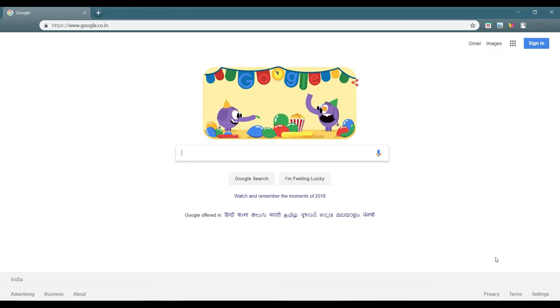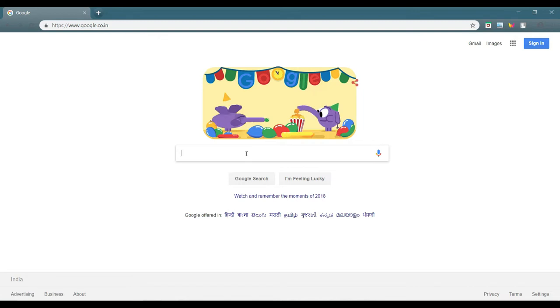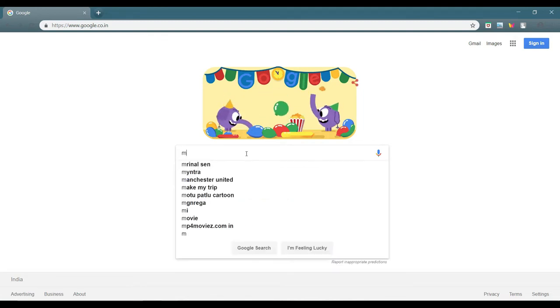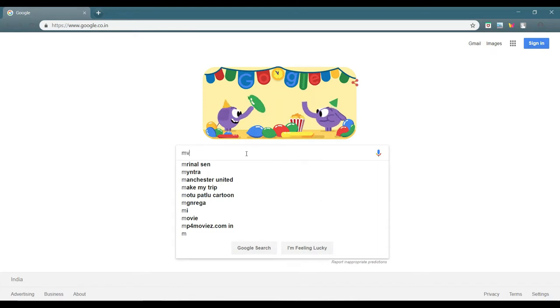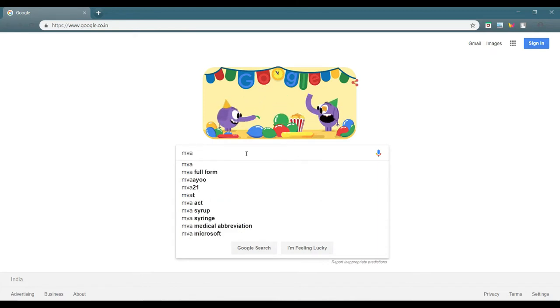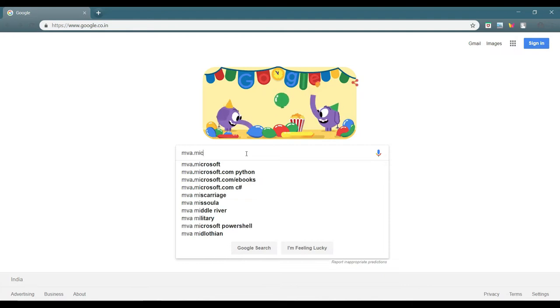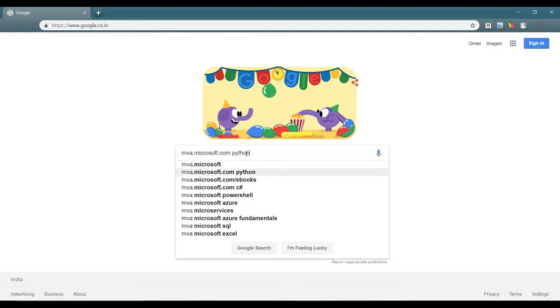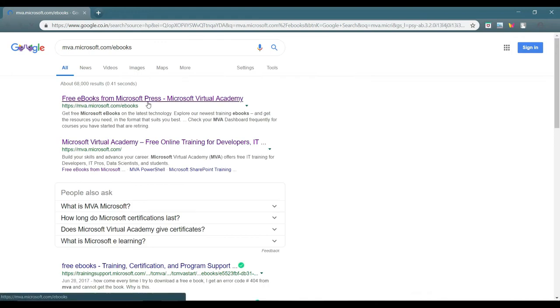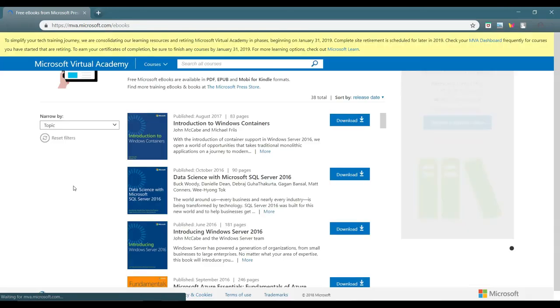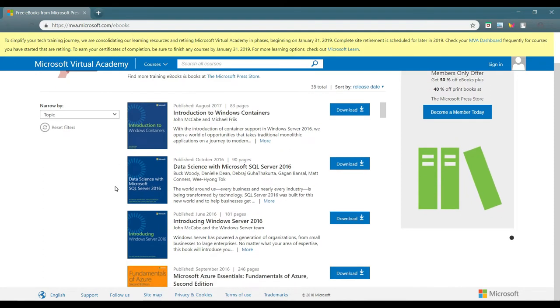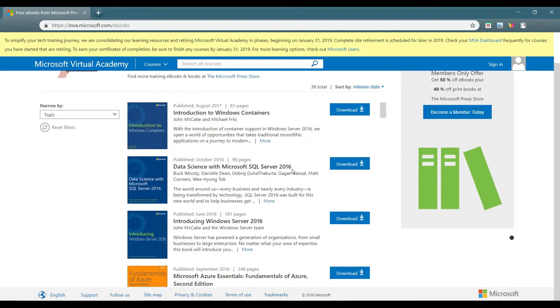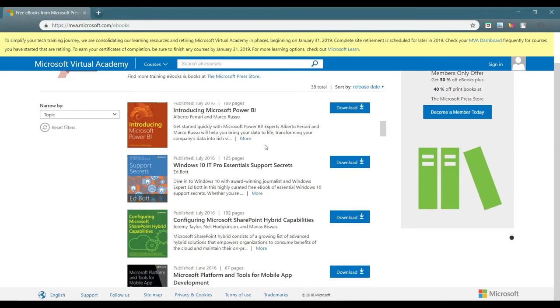The first site which I am fond of, this site is powered by Microsoft I think. It's something MVA dot com slash ebooks. You can see the first site over here. From this you can easily get many ebooks related to Microsoft. There are many more ebooks actually.